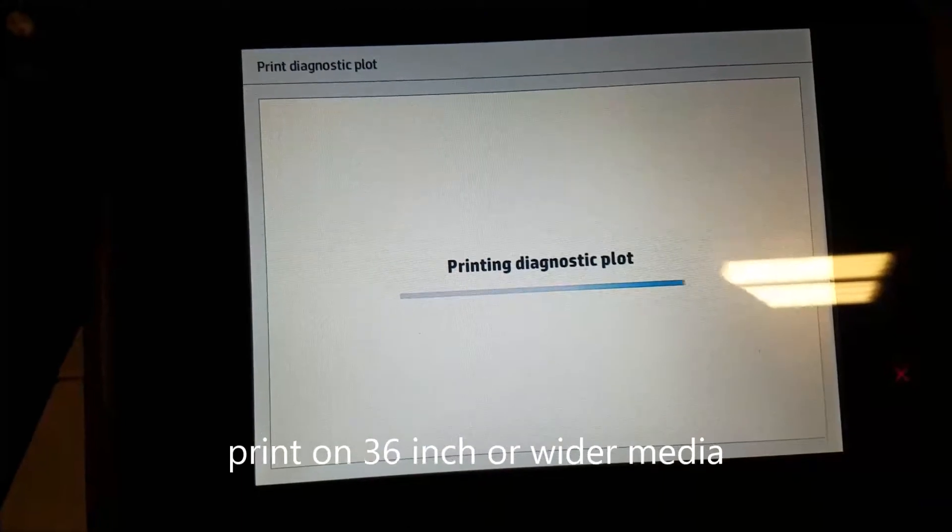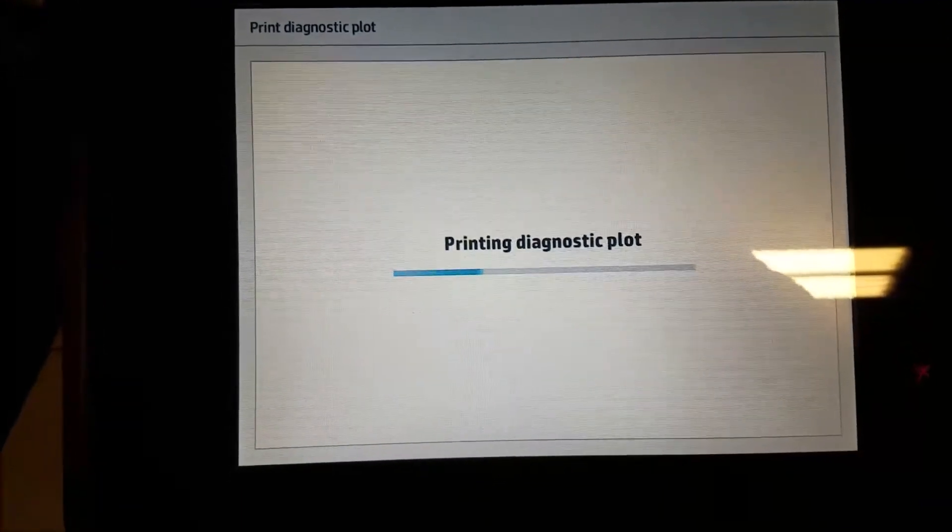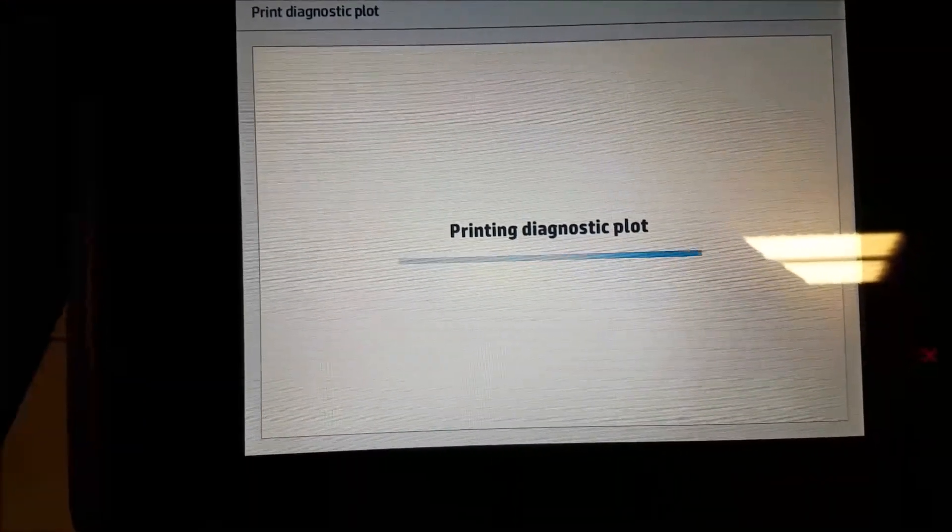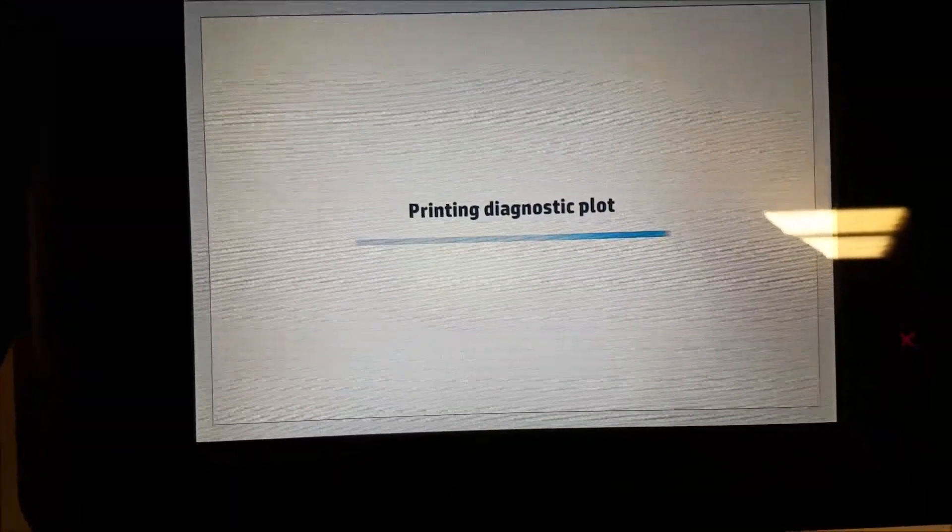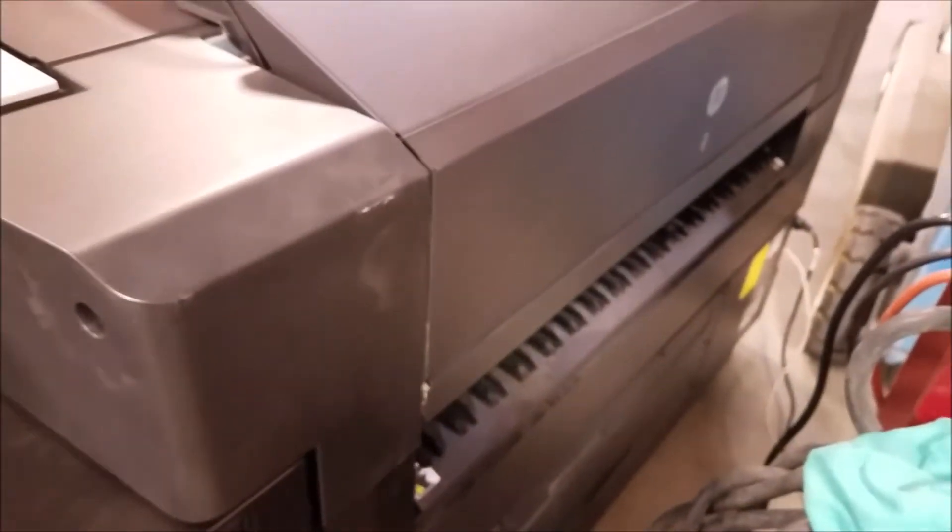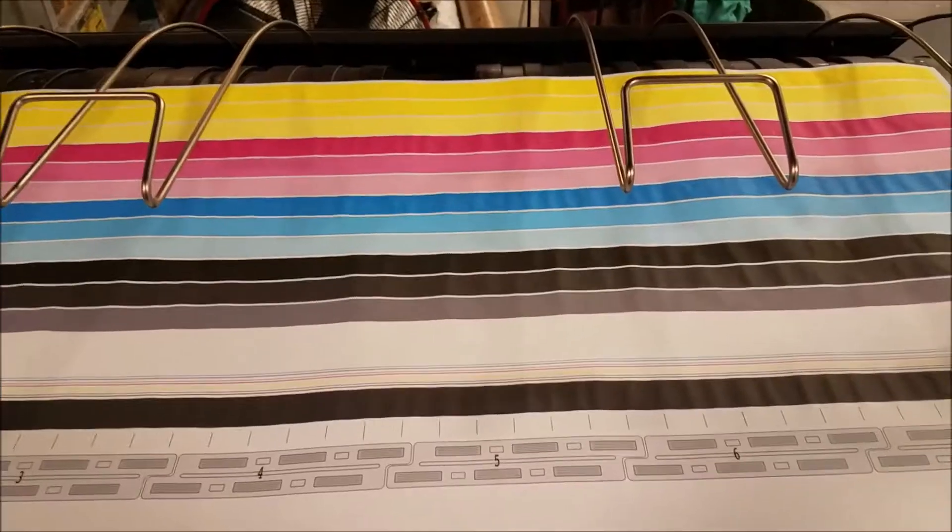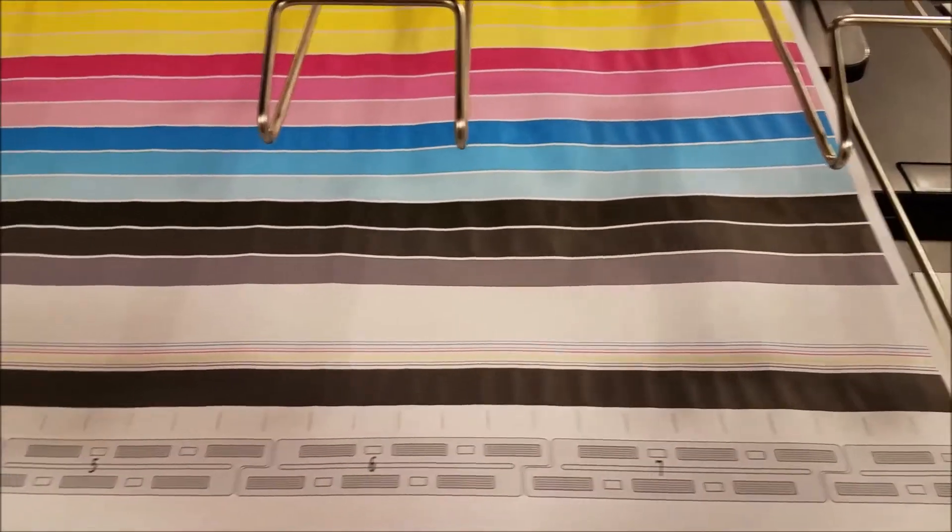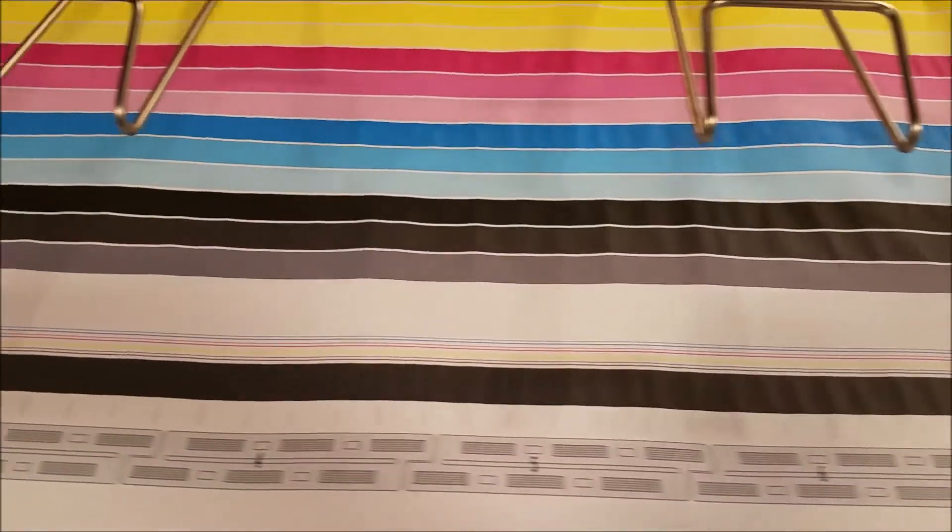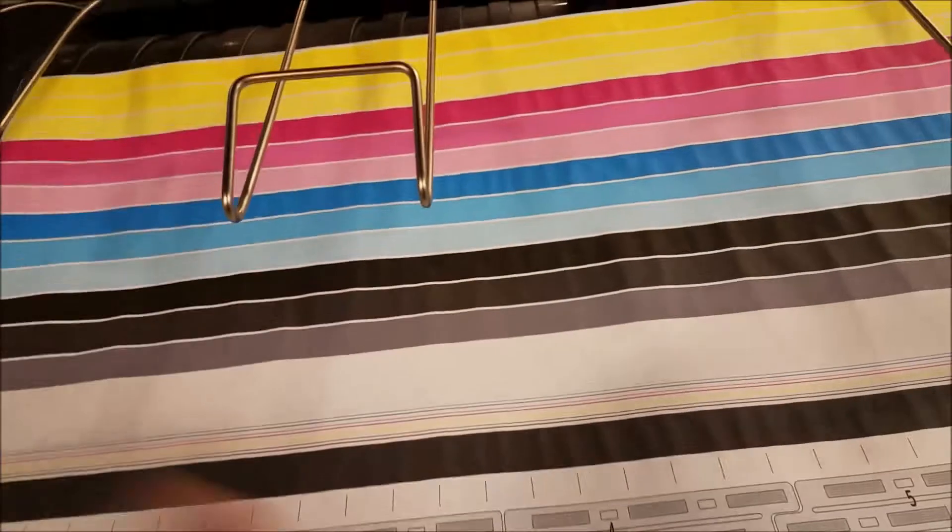The diagnostic print will come out the back of the HP PageWide Printer. This is what the HP PageWide Diagnostic Plot looks like.